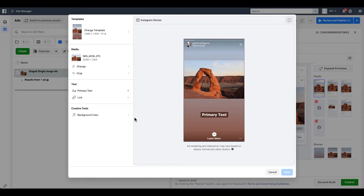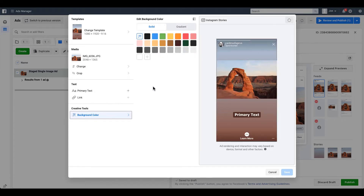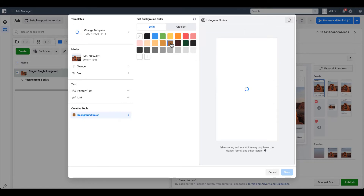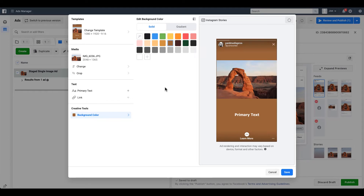I'll exit out and come back to the dropdown, and instead of the bulk stories group I'll scroll down to Instagram Stories specifically. Now you can see the builder has quite a few more options. We still have the typical change image, crop image, primary text, and link — but the next thing you'll notice is a background color option. Instagram always tries to create a colorful background that matches your image, applying a gradient from the top and bottom colors of your photo. It may or may not look great.